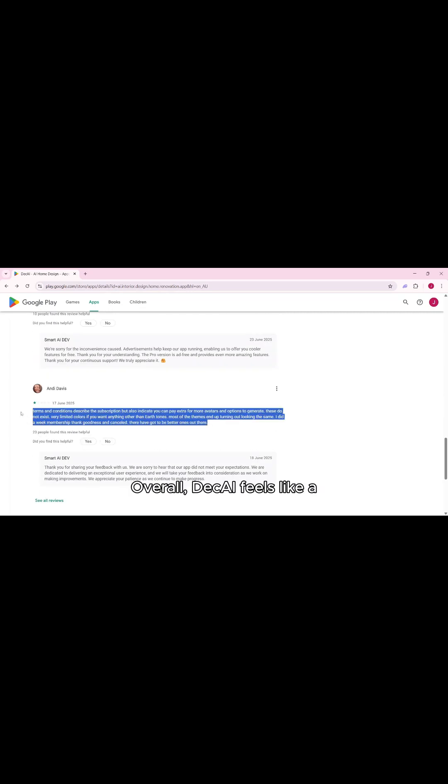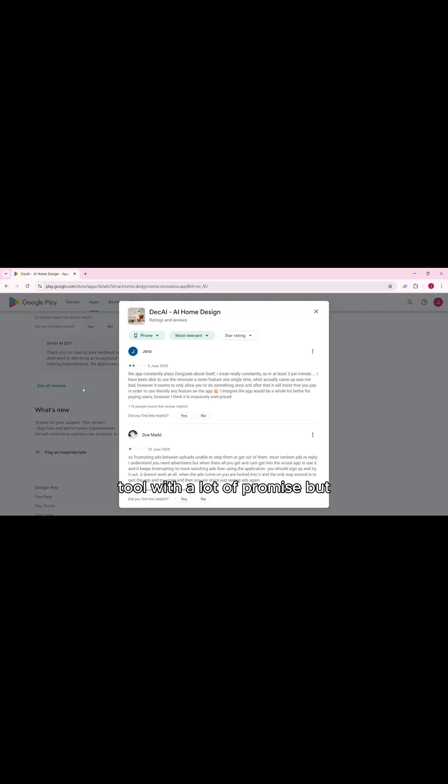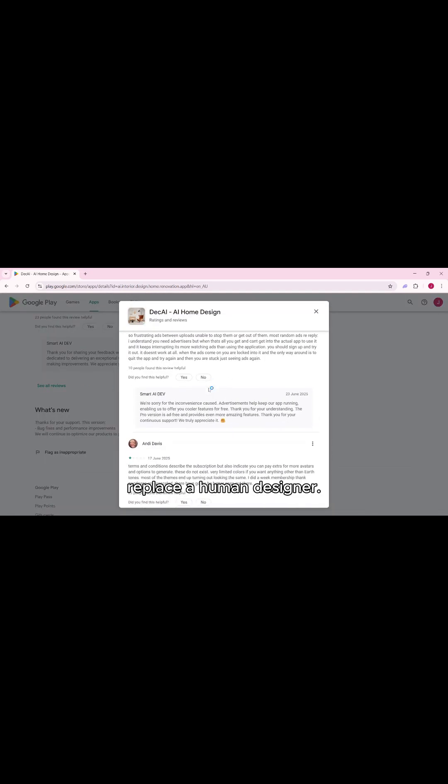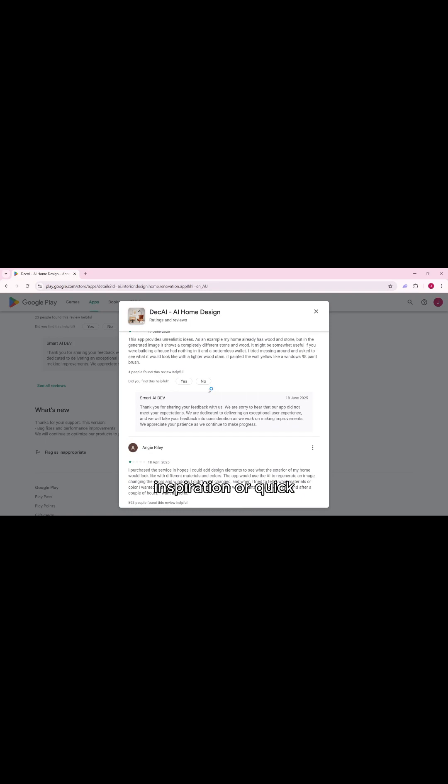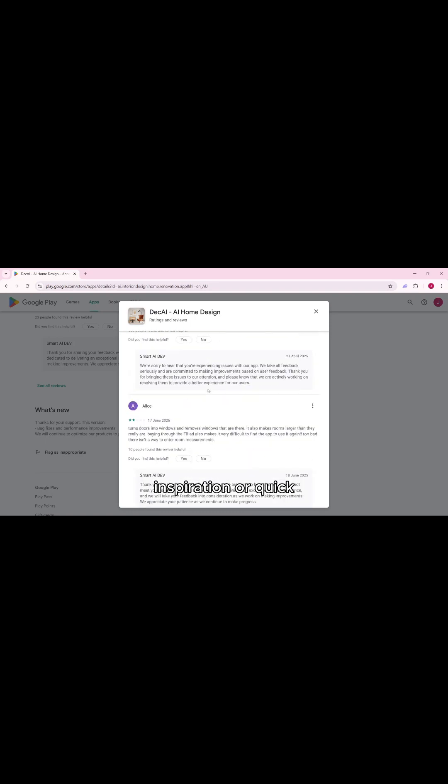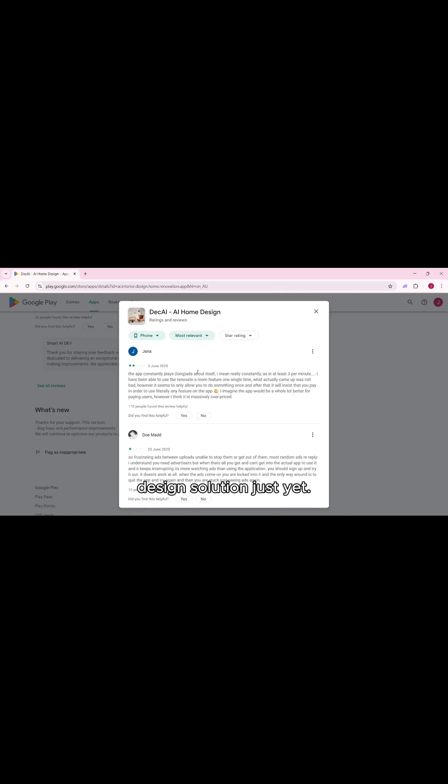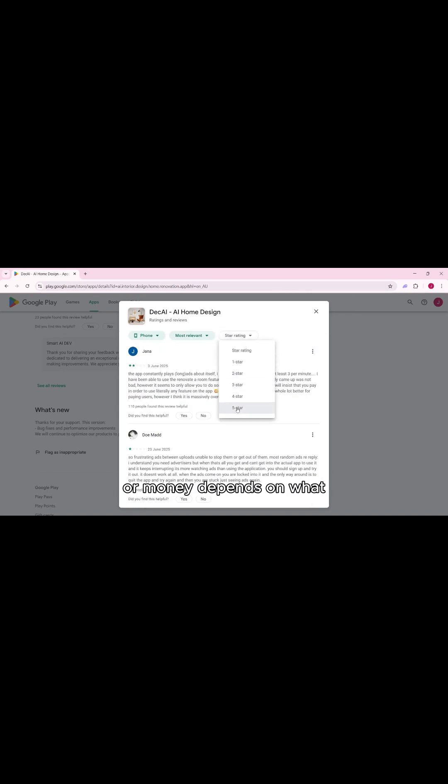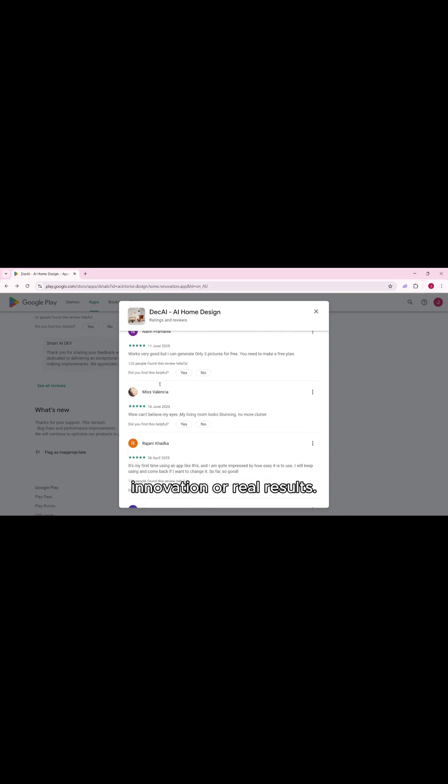Overall, DecAI feels like a tool with a lot of promise but not quite ready to fully replace a human designer. It might work well for inspiration or quick mock-ups, but don't expect it to deliver a fully functional interior design solution just yet. Whether it's worth your time or money depends on what you're looking for: innovation or real results.